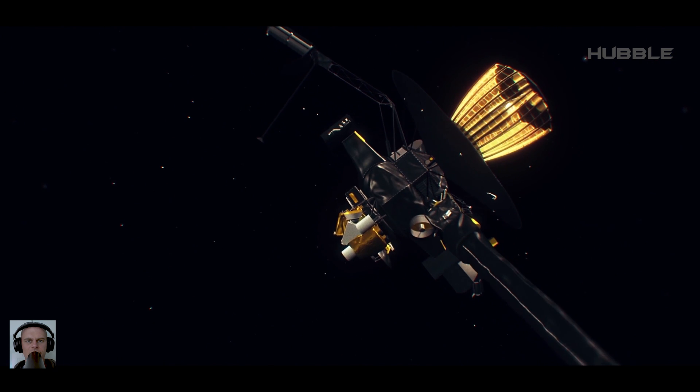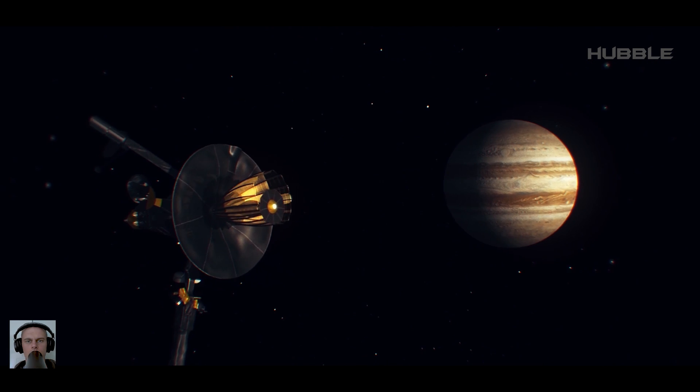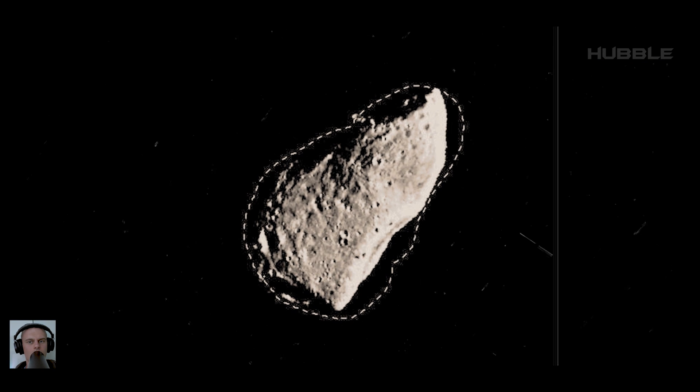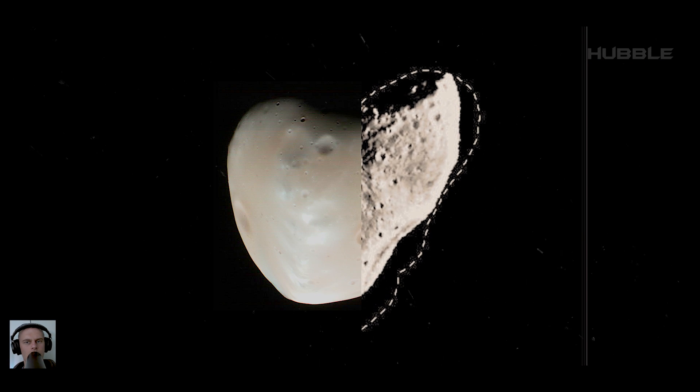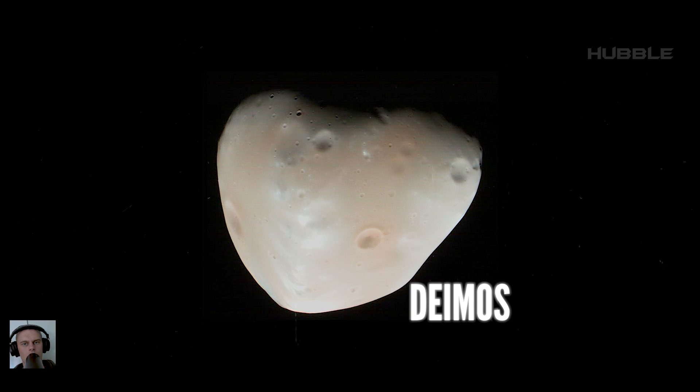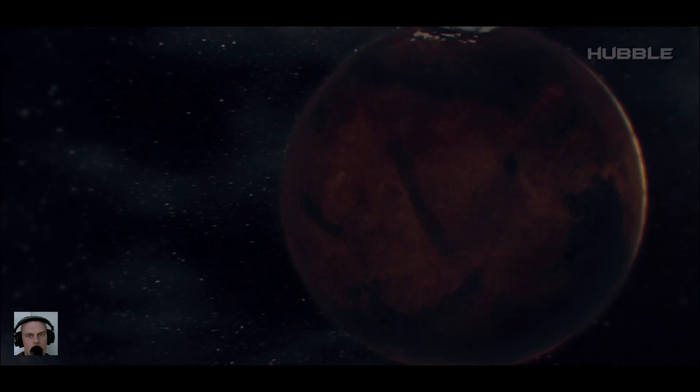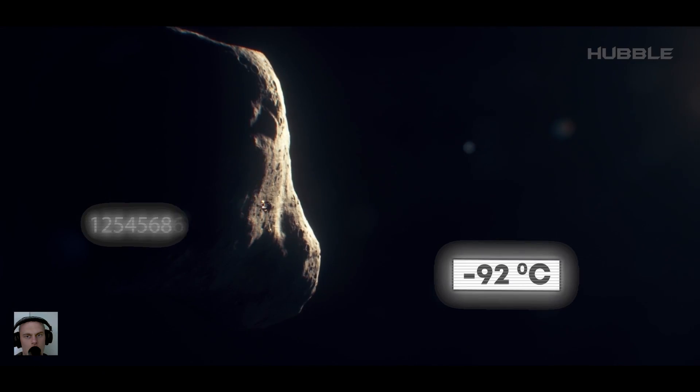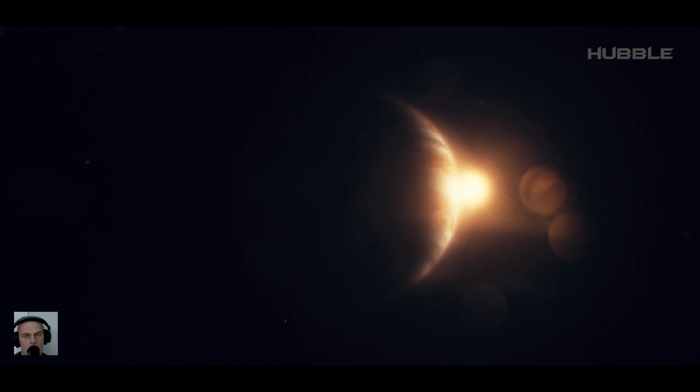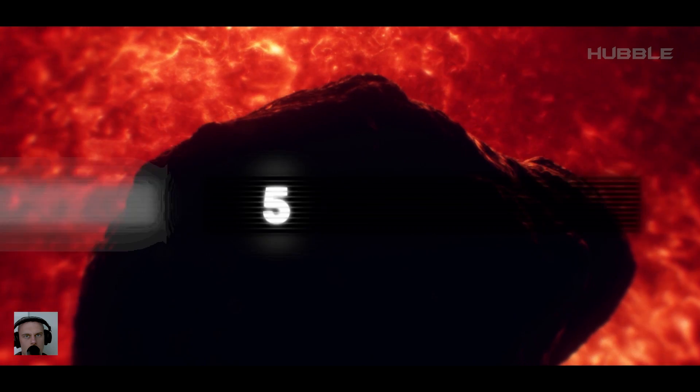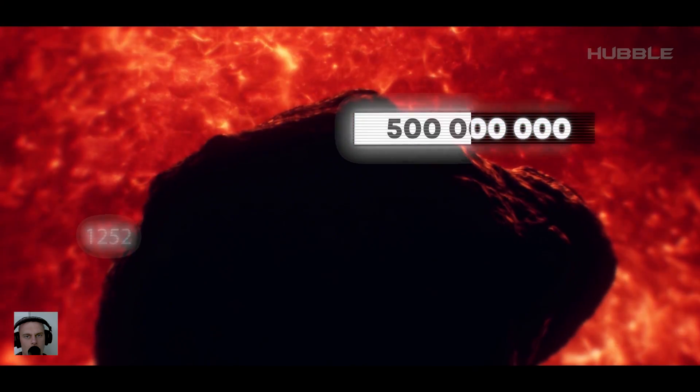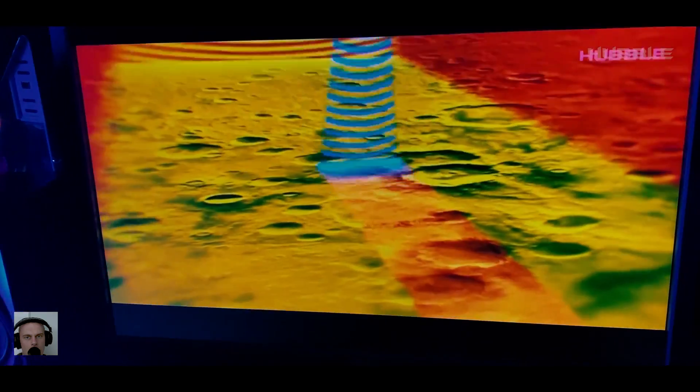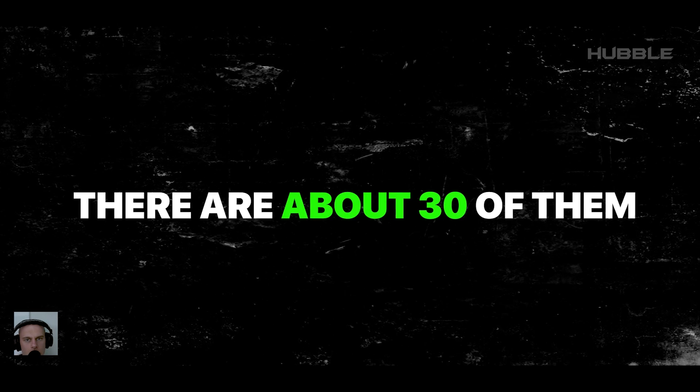In addition, the orbital and physical characteristics of the celestial body were studied in detail. It turns out that Gaspra is comparable in size to Deimos, the moon of Mars. The temperature on the surface of the asteroid reaches minus 92 degrees Celsius, and the age of the object is about 500 million years. Gaspra is completely covered with craters, and there are about 30 of them.